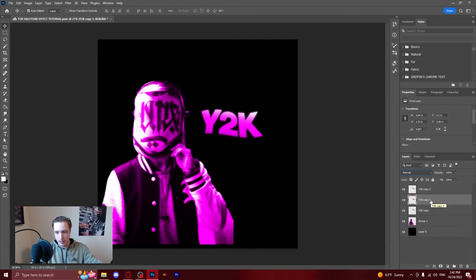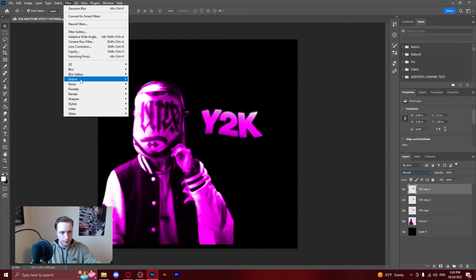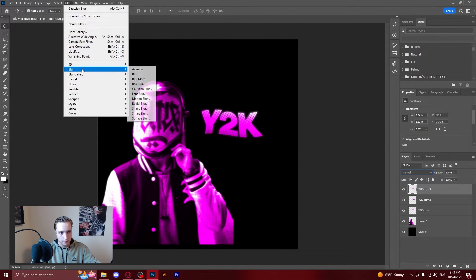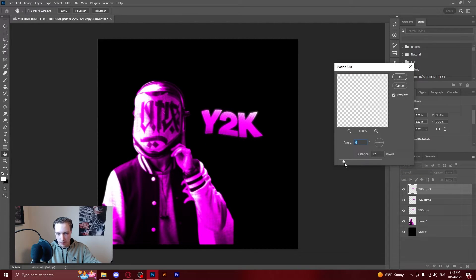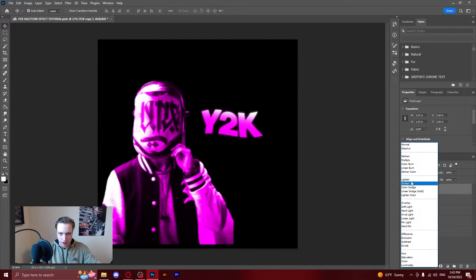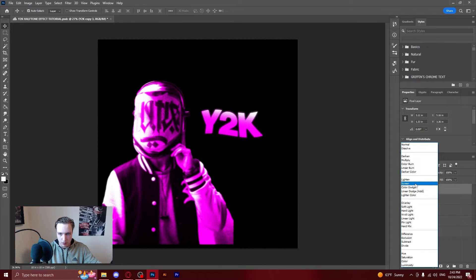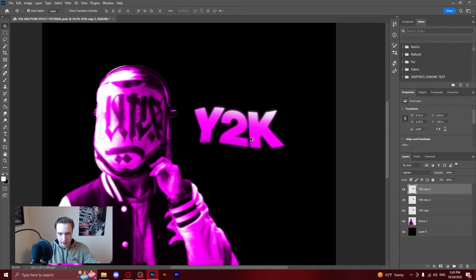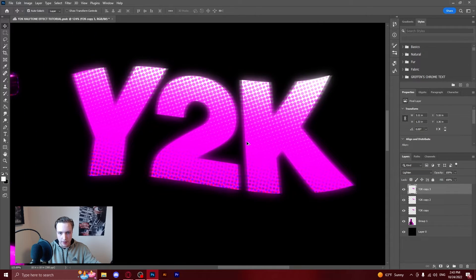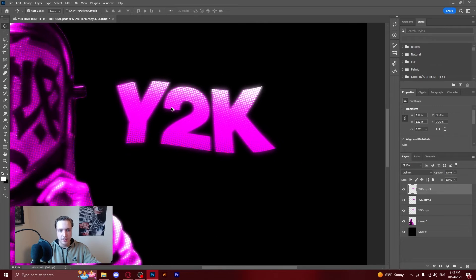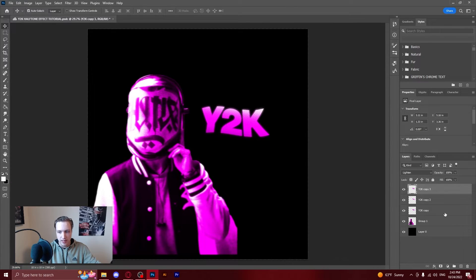Then you're going to duplicate the base layer again. Drag it on top. Go to filter. Blur. Motion blur. And then I'm going to keep it the same actually. I want to see how this looks. And then you're going to go to either screen or lighten and I think lighten looks best there. It kind of just merges the letters a little bit closer and just gives it that Y2K feeling.